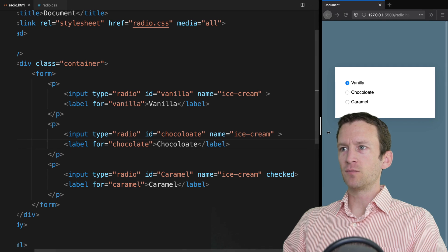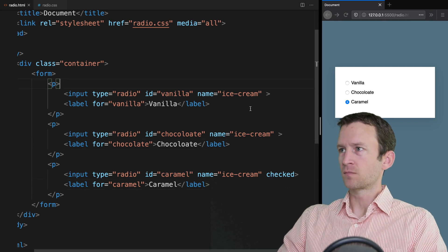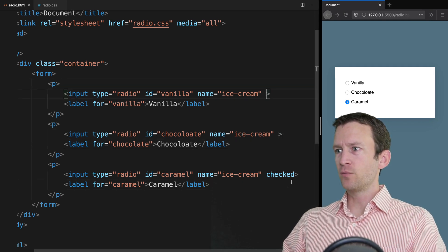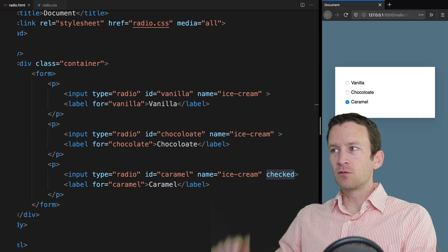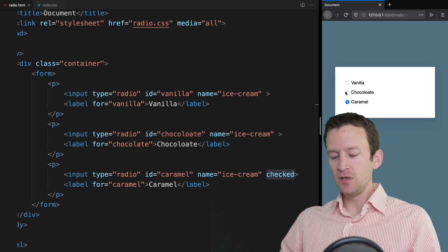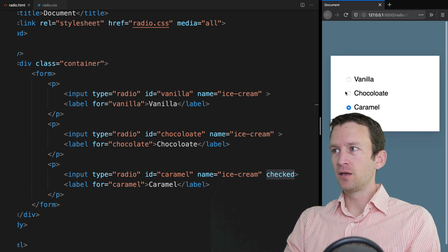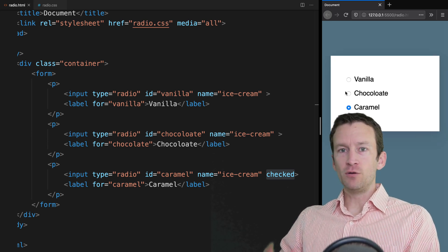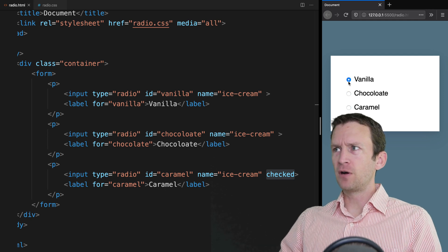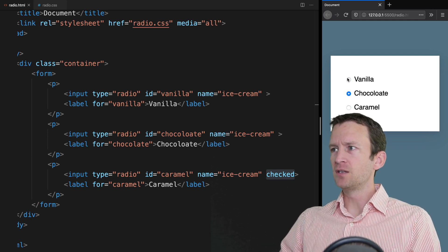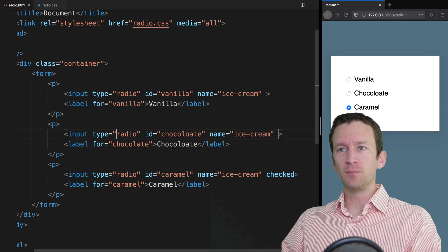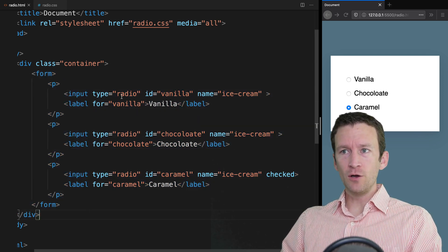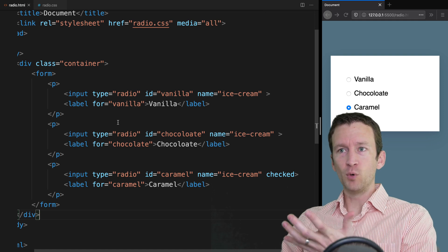Now we have the checked on the caramel, so that one will be checked by default. Our radio buttons look like this — this is just the browser default. This is what they look like if I don't do anything. I think I'm actually in Firefox here applying these styles. So what if I want custom styles? That's what we're going to be doing. We'll leave this alone as our boilerplate code.